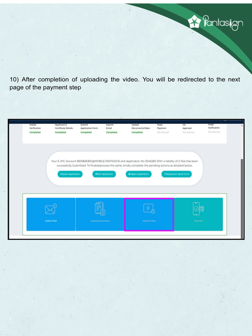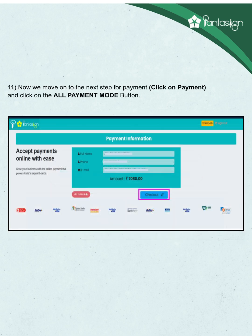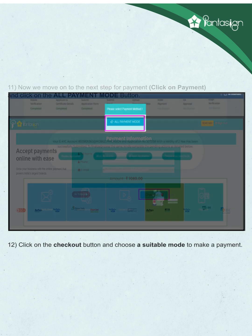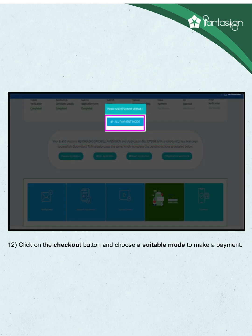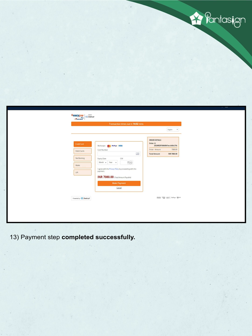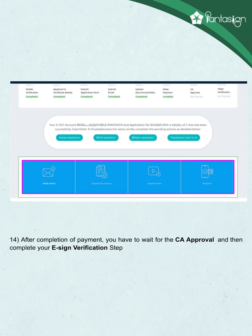After completion of uploading the video, you will be redirected to the next page for the payment step. Click on payment and all payment mode button. Click on checkout button and choose a suitable mode to make a payment. After completion of payment, click on the button to send the application to CA. Wait for the CA approval, then complete your e-sign verification step.